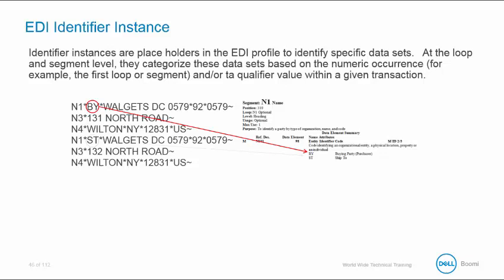So what would happen if I didn't have an identifier instance explaining to Atomsphere the type of address? Well, Atomsphere would attempt to create a separate record for each N1 address. And that's not what we want. We want to send these values to separate fields in our record.